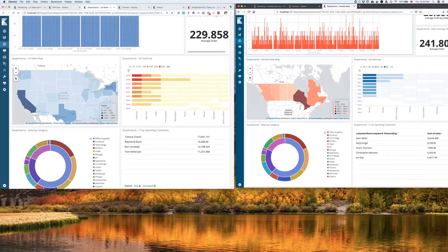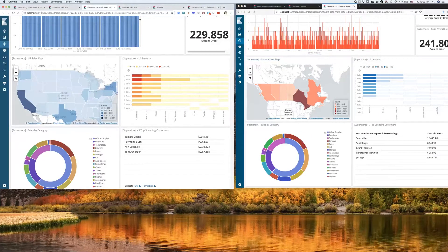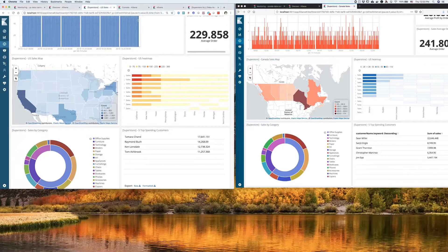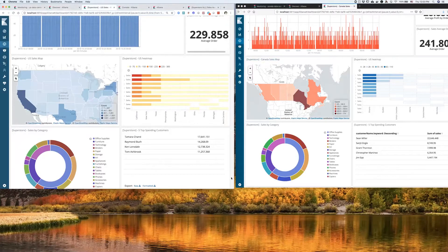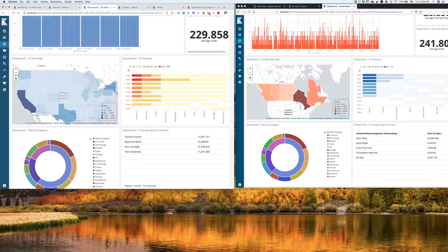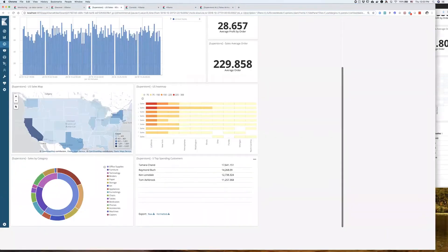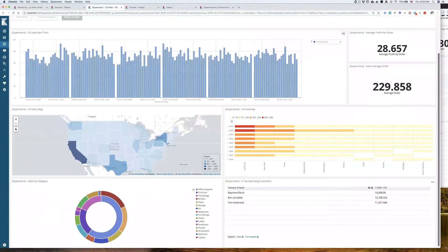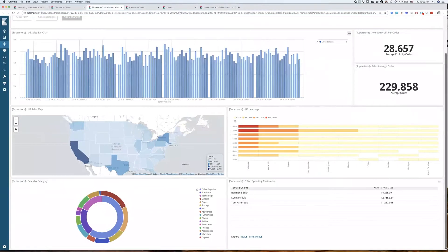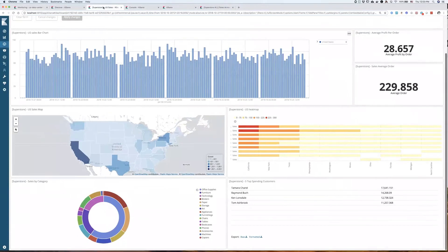But what if from my US headquarters, I want to see a holistic view of all of my sales across both regions. And how would I do that? And this is exactly where cross-cluster search would come in handy.